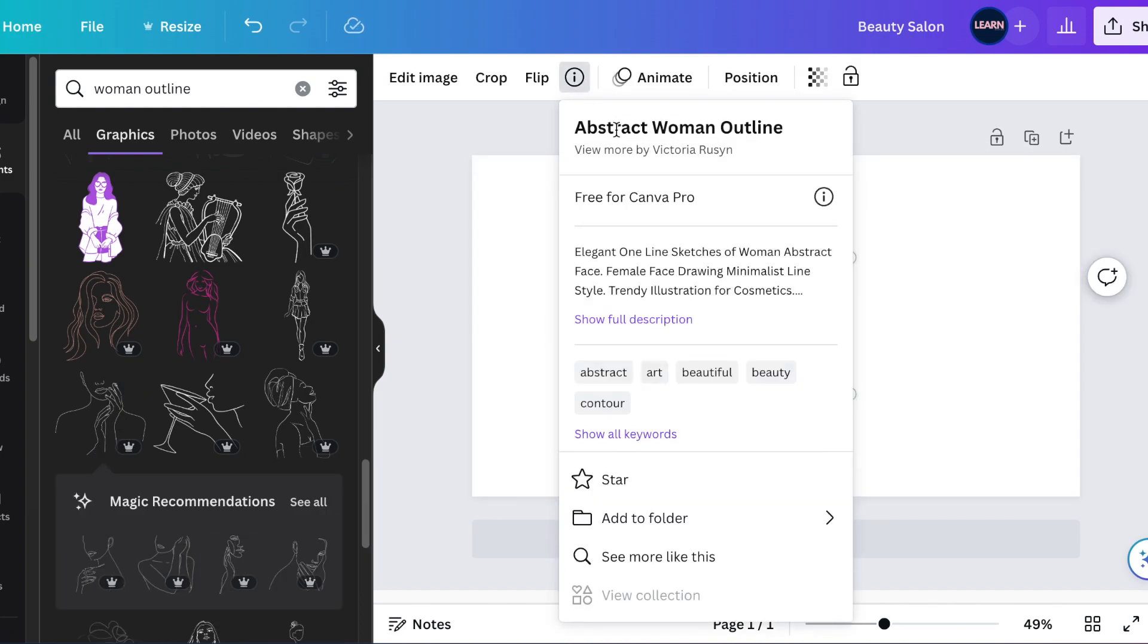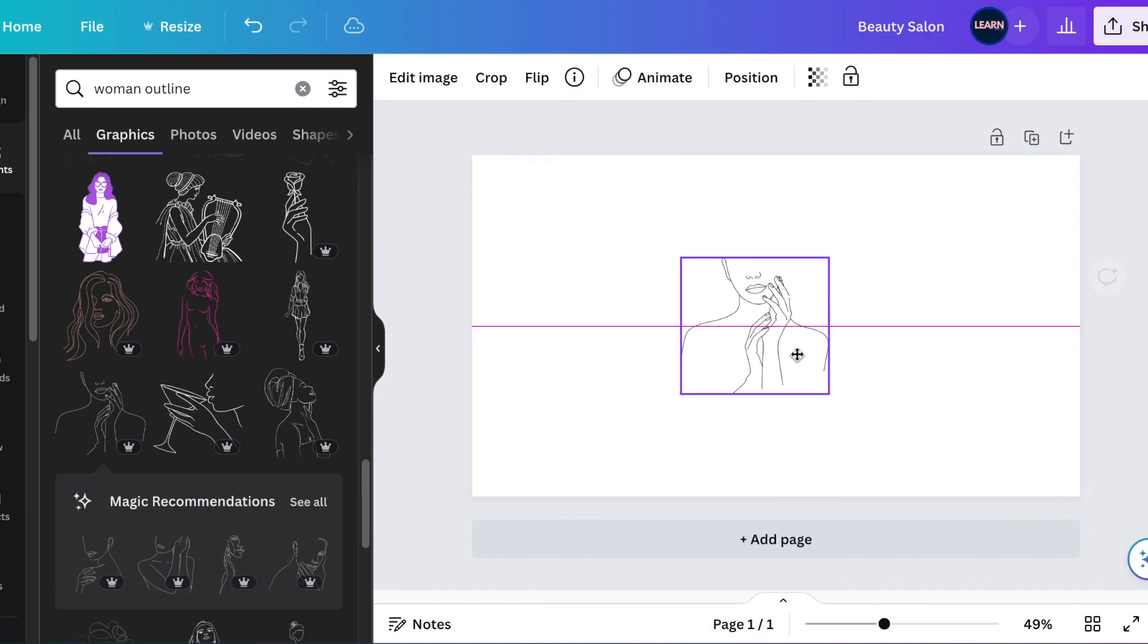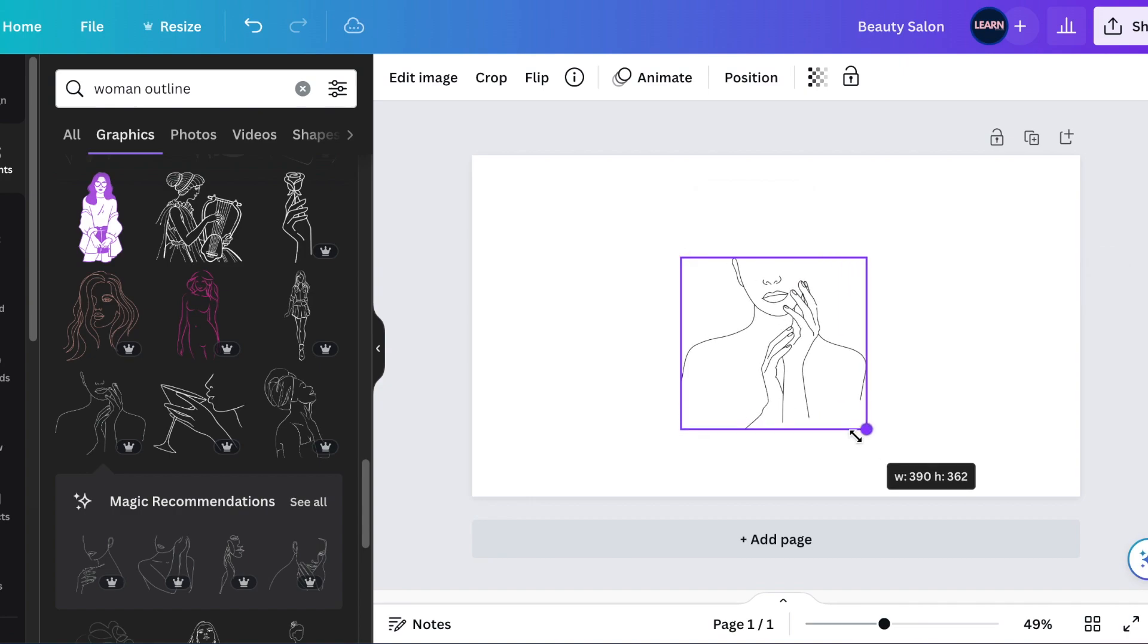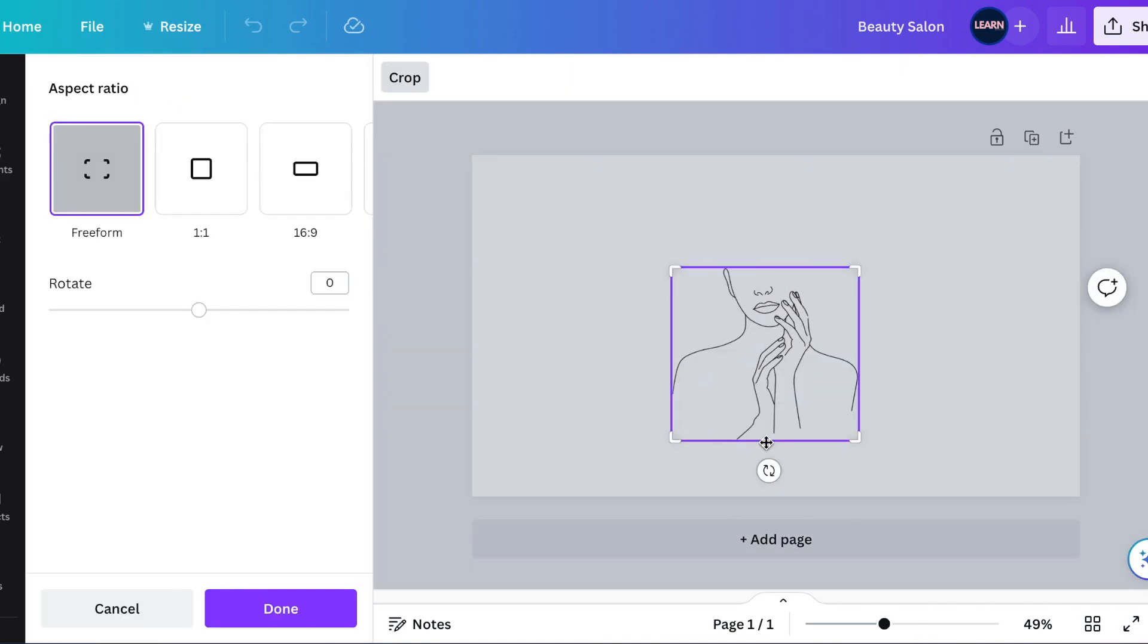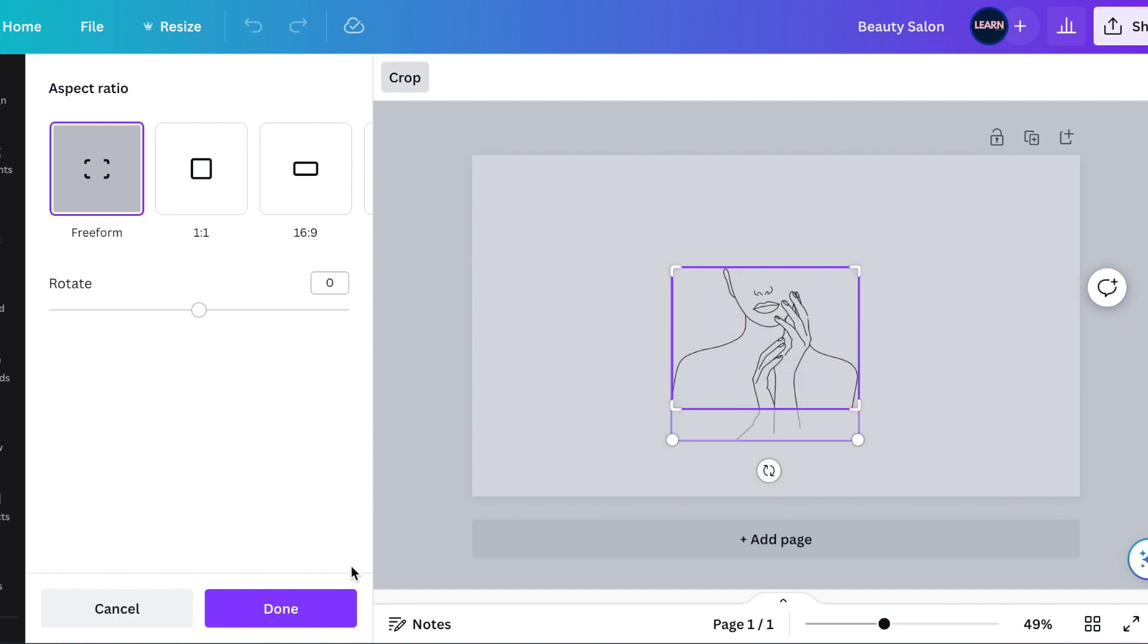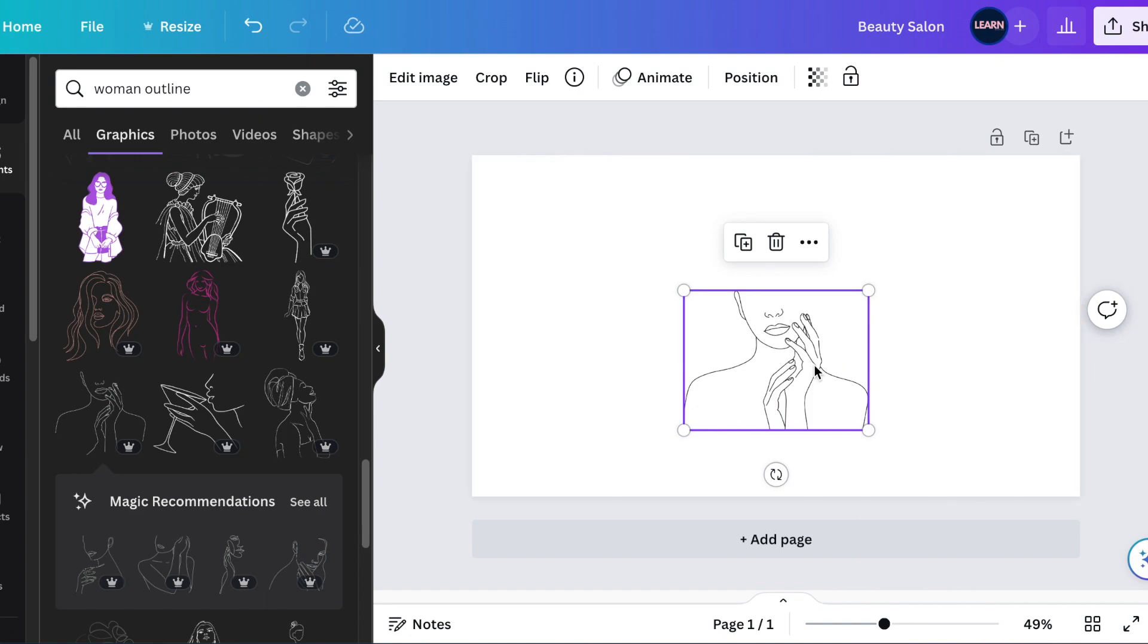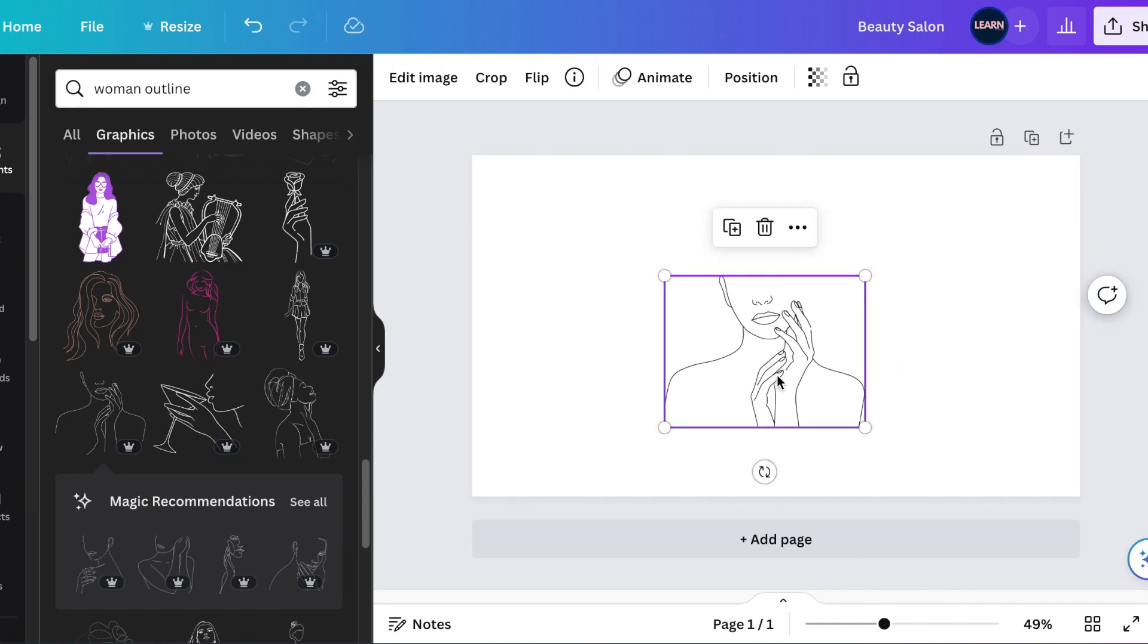The name of this one is called Abstract Woman Outline by Victoria Russell. Once you have an outline that looks like this, make it nice and deep. So I just want to crop it. Select crop and just take a little bit of the bottom section of it and crop that.